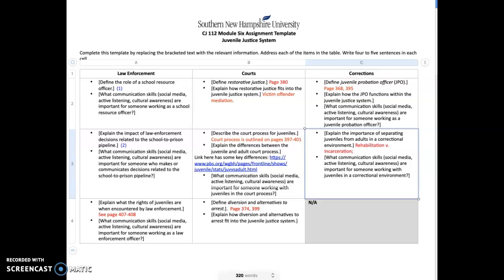Hey guys, this is my overview for this week's Module 6 assignment. This week you have two options: you can either look at the juvenile justice system or you can look at the allied professionals. I'm going to do two separate short videos. This is the juvenile justice system.